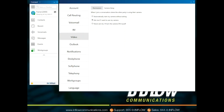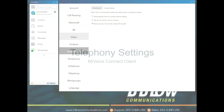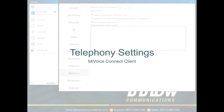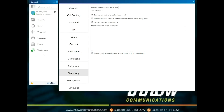The Video section shows the default video settings. Under Permissions, the user can select when to join where the other party is using their camera. Users can select Automatically start my camera without asking, Ask me if I want to use my camera, or Never ask me and I'll turn the camera on myself. Camera Setup allows the user to choose what camera they want to use for video calls. Under the Telephony section, users can choose the maximum number of concurrent calls by using the drop-down. Suppress call waiting tone when on a call. Suppress dial tone when off hook in headset mode on an analog phone. Close contact card after call ends. Show access to routing slip and call note for each call in the dashboard.